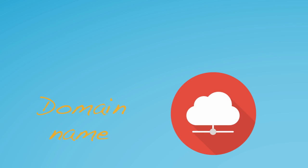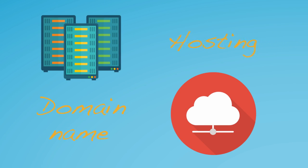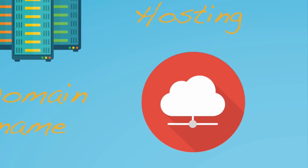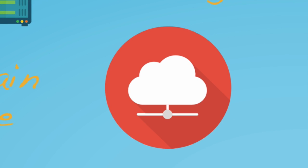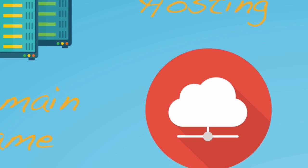They are a domain name and hosting. The domain name is your WordPress address. It's what people type in to visit your website, so ours is websitesmadeeasy.tv.